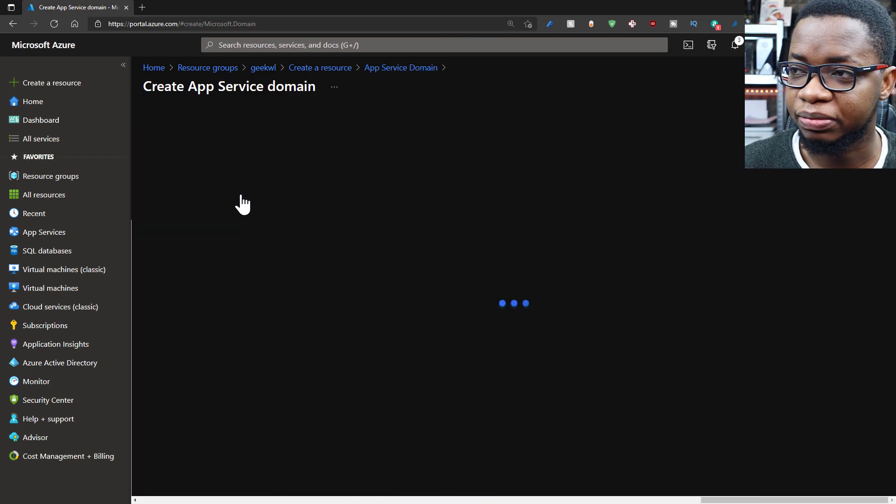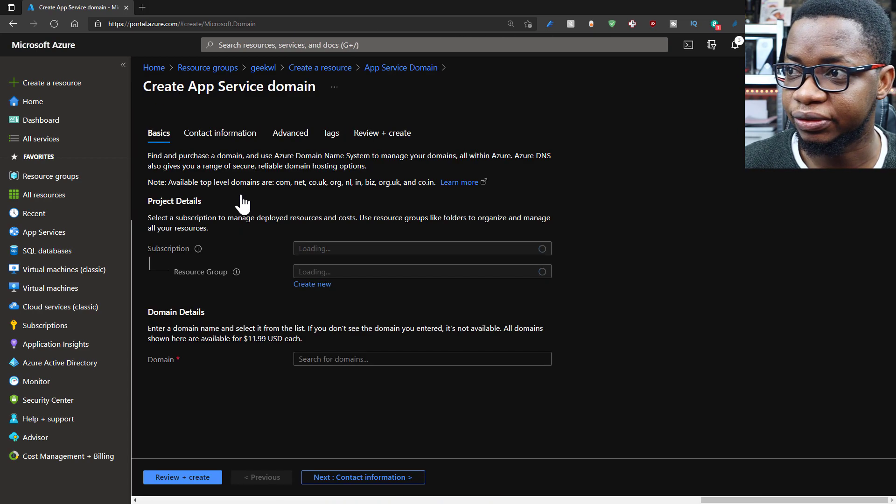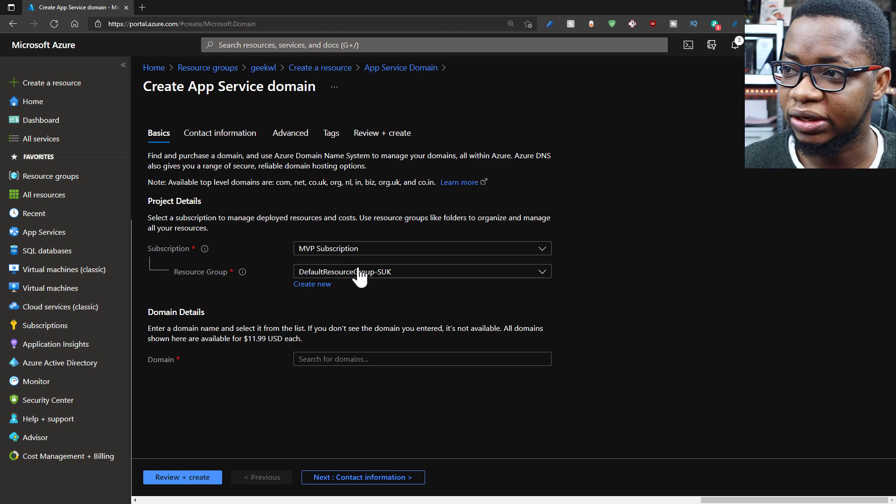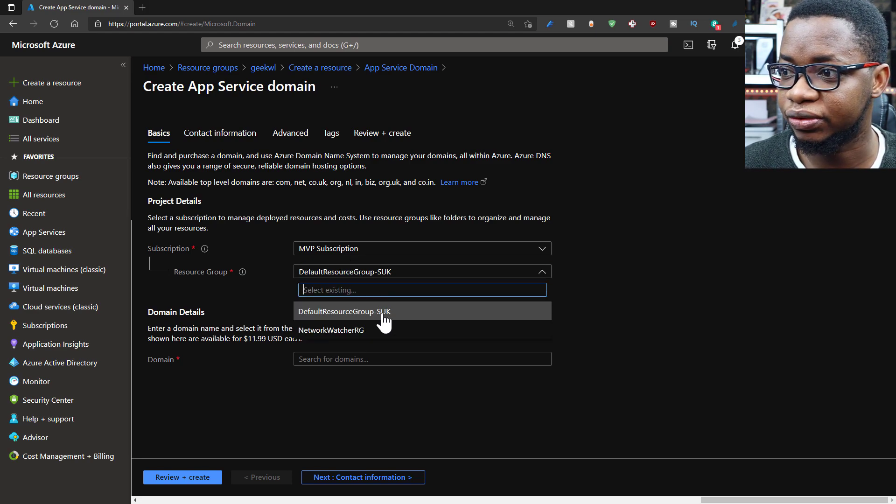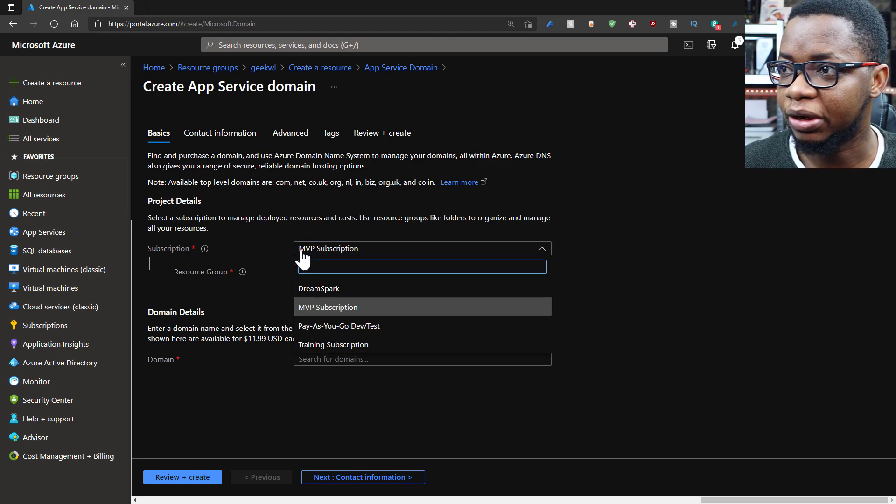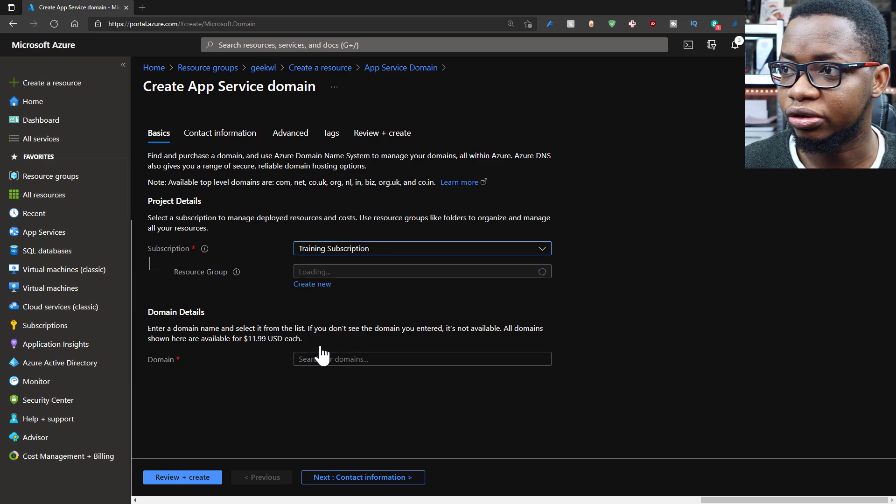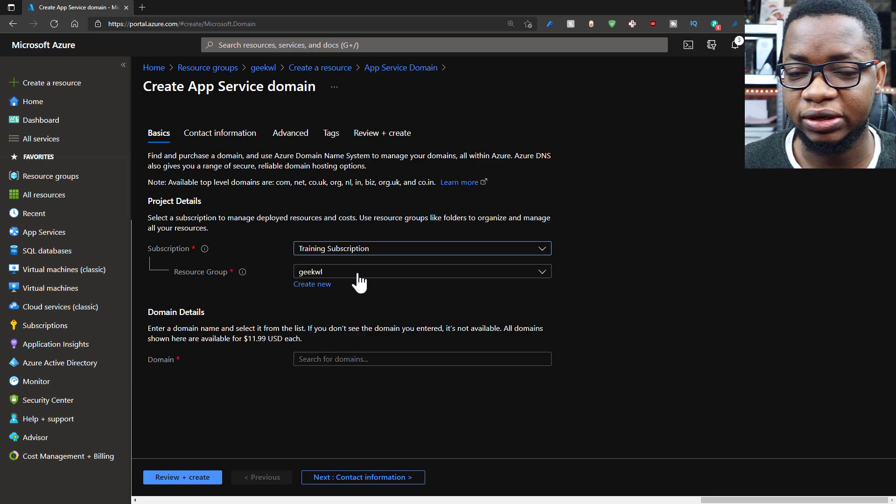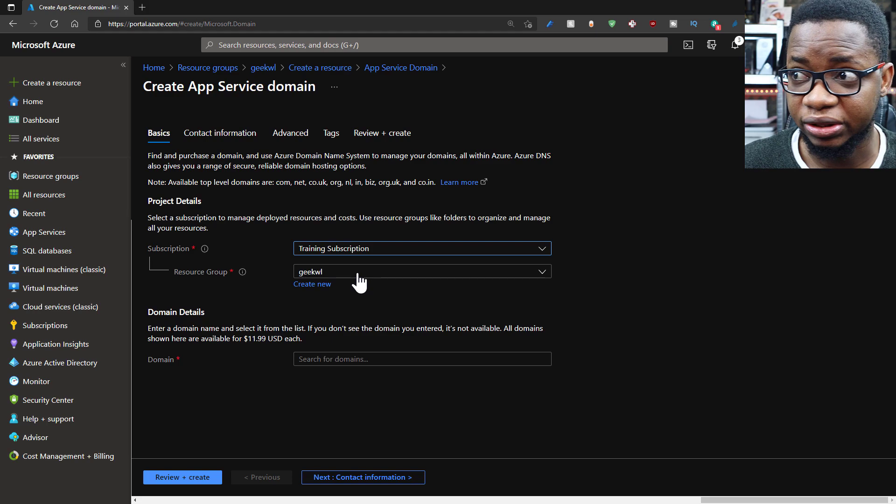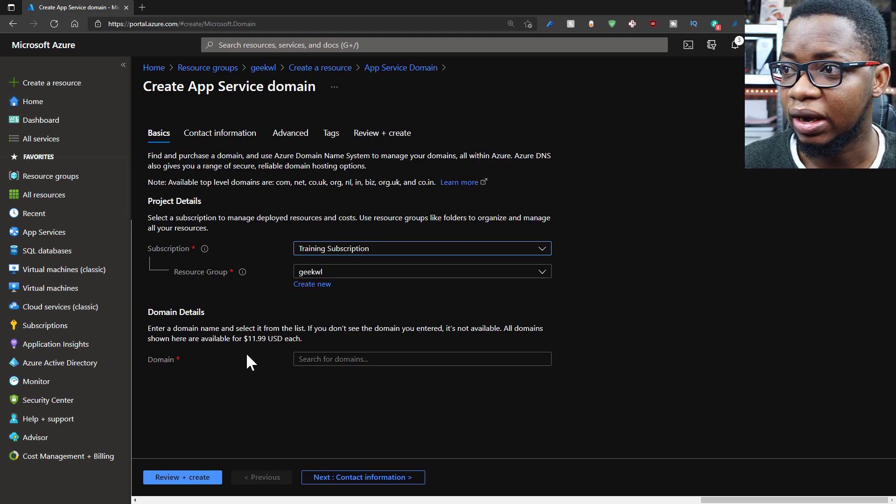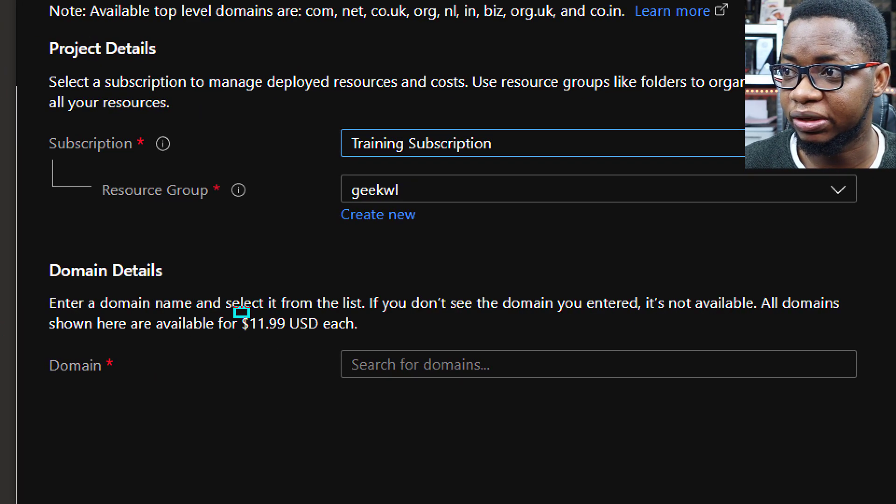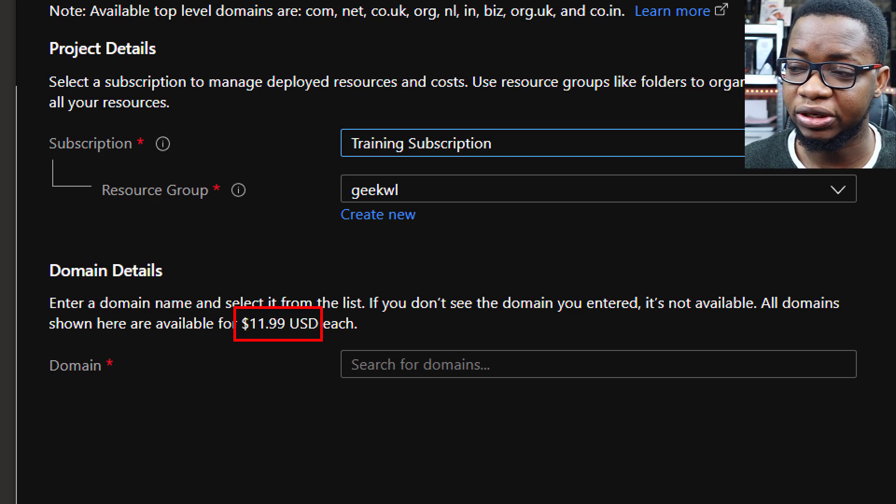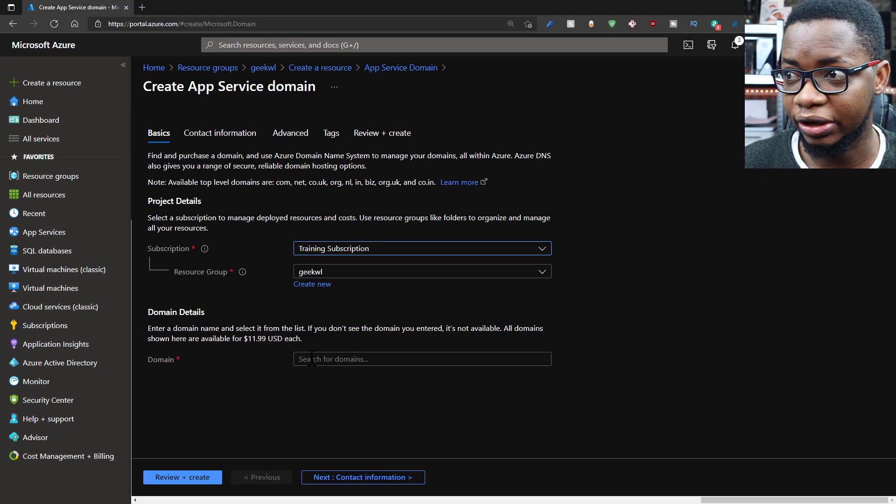And what shows up next for you is to fill some forms, which leads us to the second step, where you just fill some basic information about what you need to do. You pick the subscription you want to use, select the resource group or create a new one. And of course you see that it costs you just about $11.99 per domain name that you buy with Azure.